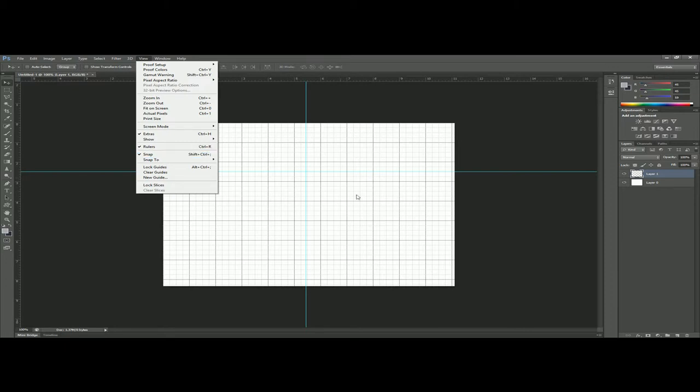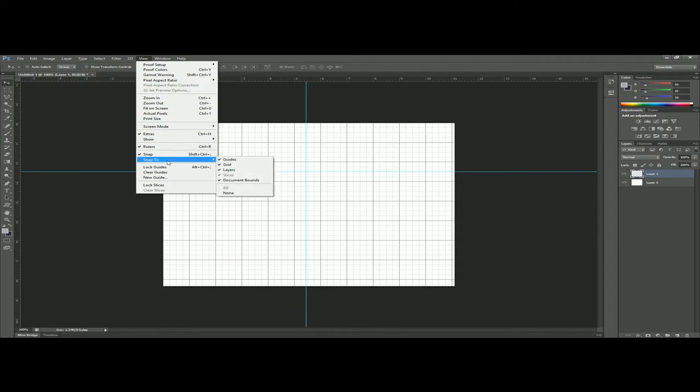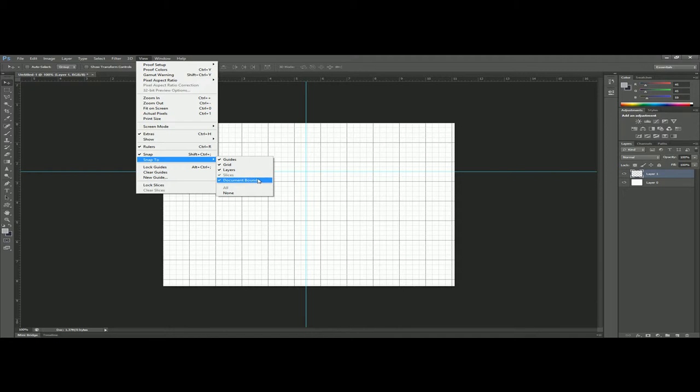Snap is also a good tool. Snap into the blue guidelines or the grid. You can also select what you want to snap to, whether you want it to snap to the grid, guides, layers, and all these things here.